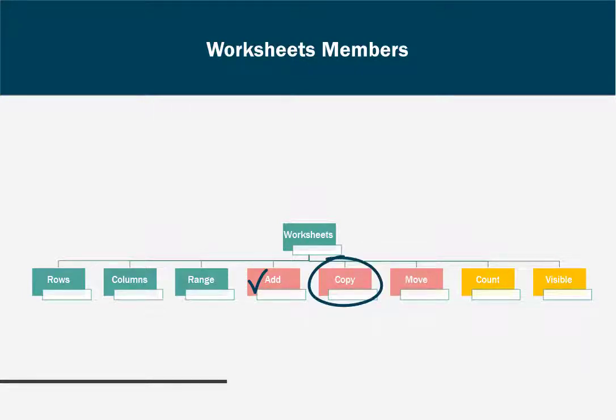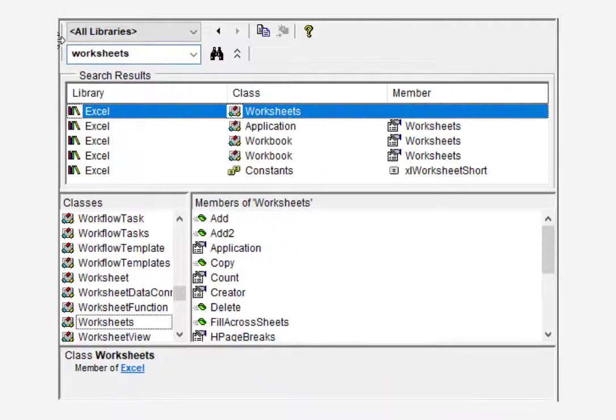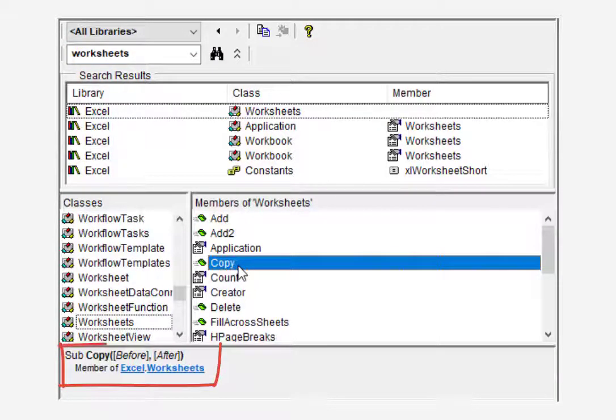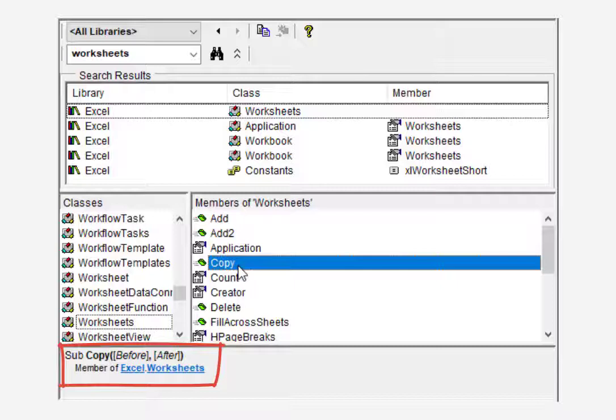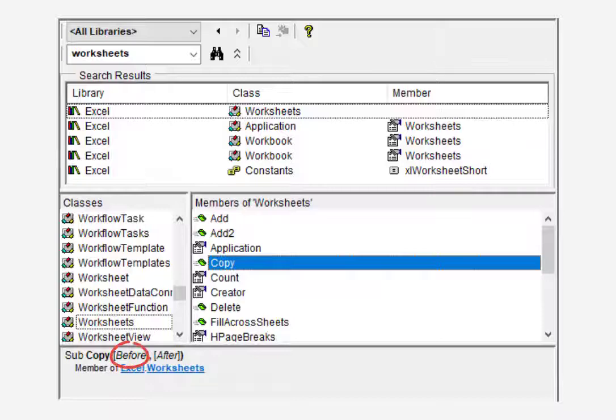Now, before I get too big for my britches, I'm going to check the object browser to see what method arguments are available for this one. Okay, simple just before and after. So when we copy this worksheet, we have the choice to place the copy either before or after a specific sheet. Okay, cool.